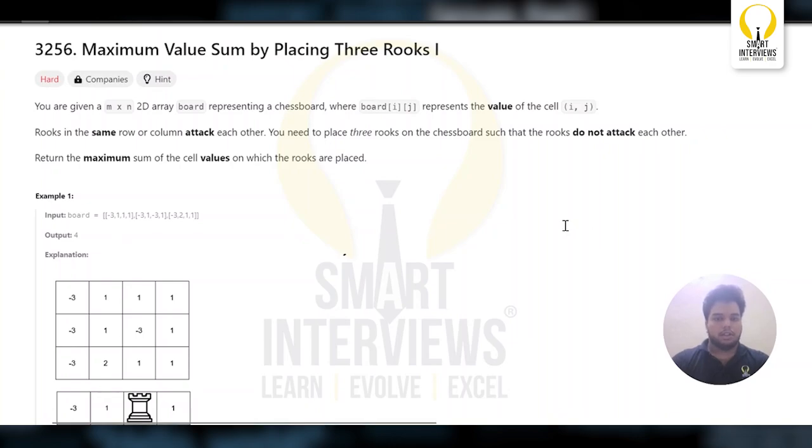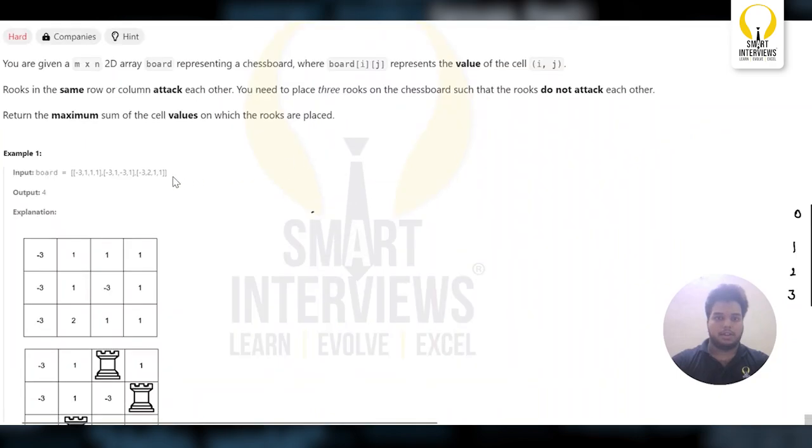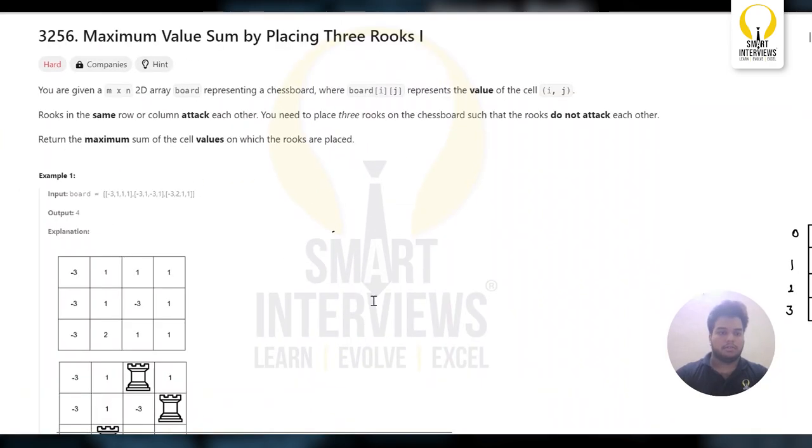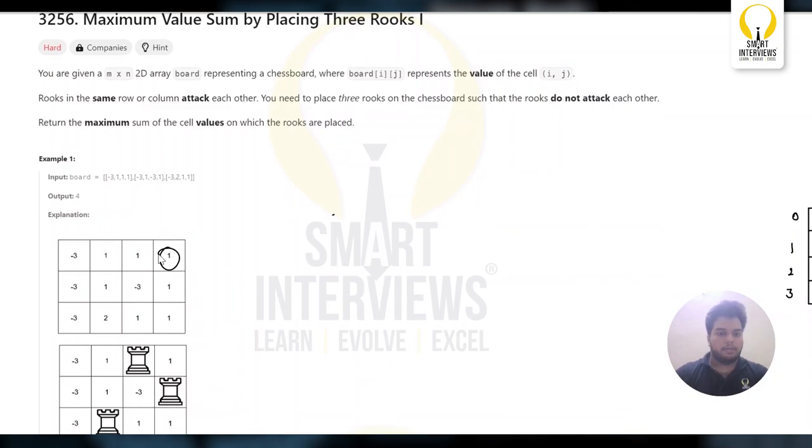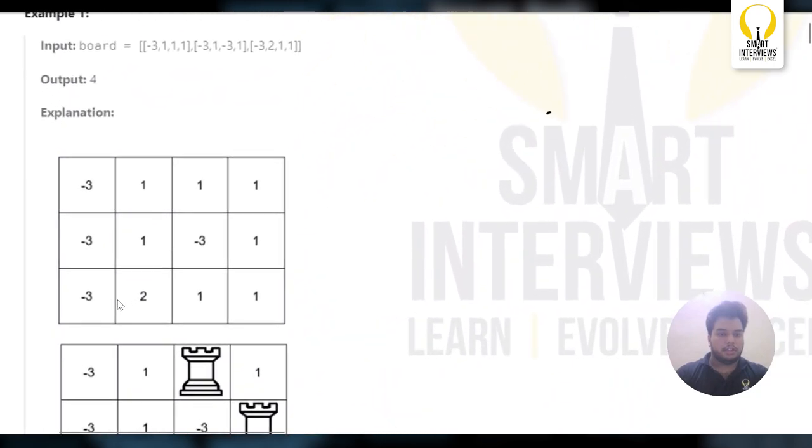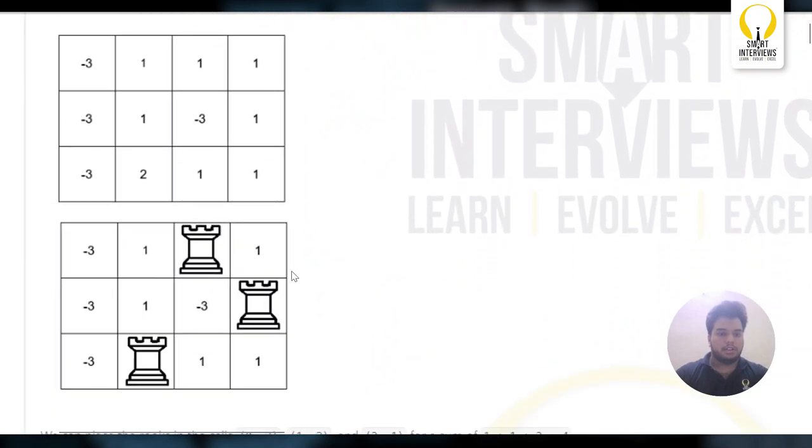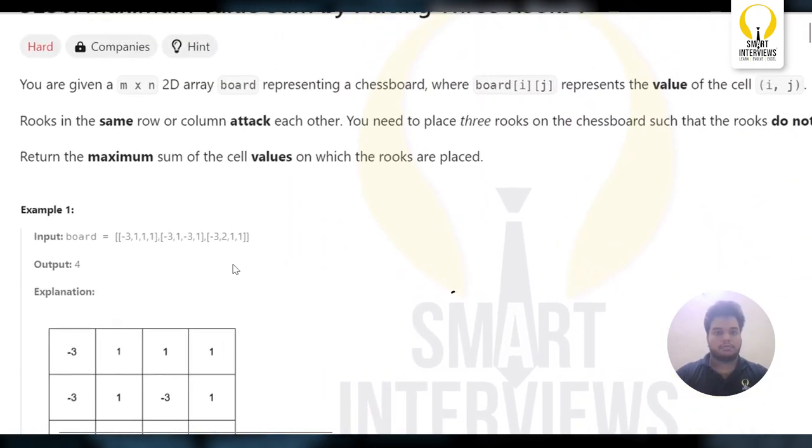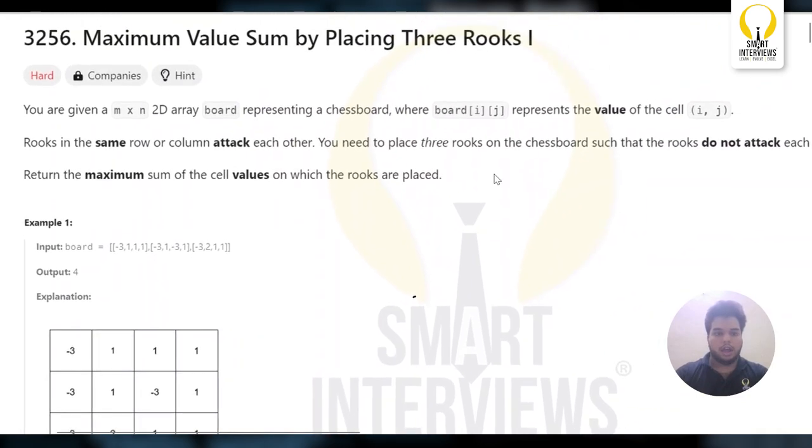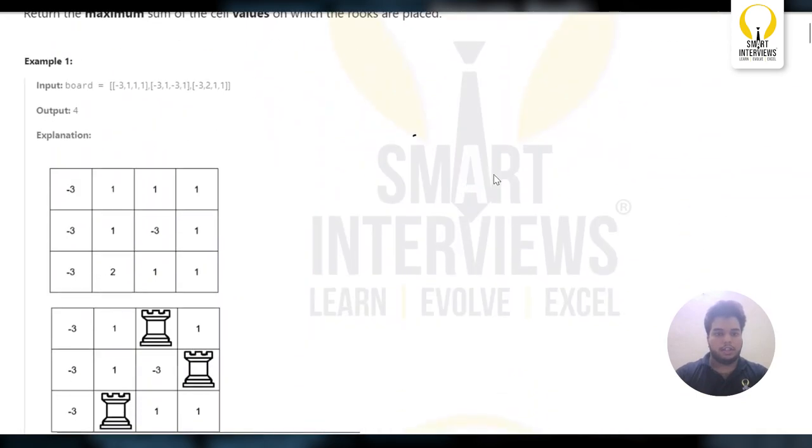In this problem, you are given an M by N chess board where you have some values placed in it. You need to place 3 Rooks such that no Rook is in the same row and no Rook in the same column.